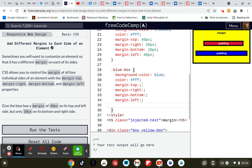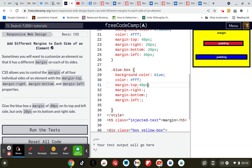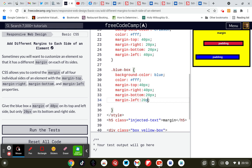Now, margin top is 40 pixels, so 40px. 40 pixels for the right, and the bottom will be 20 pixels, and the left will be 20 pixels.